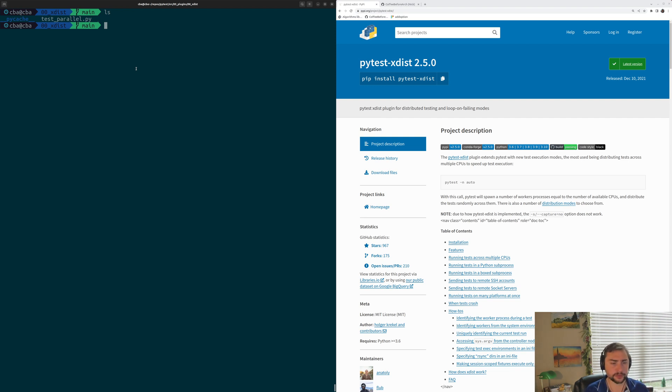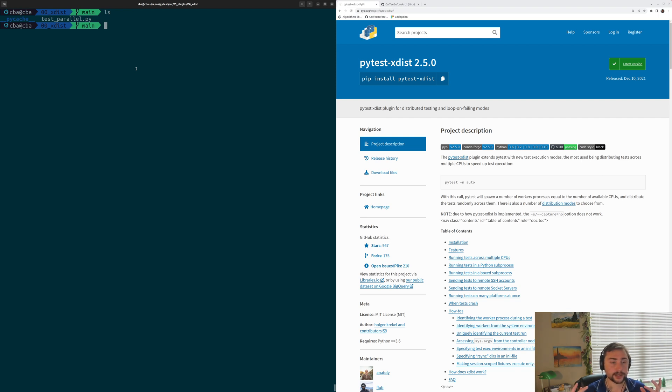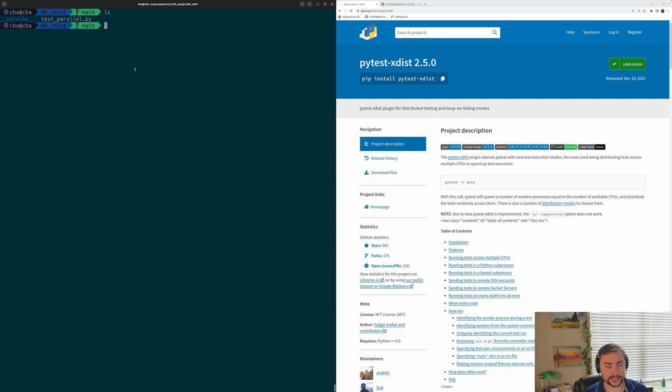The classic way of helping alleviate this problem is, of course, through parallelization. We can run some of our tests in parallel. And the typical way that we do that in PyTest is through this plugin called PyTest XDIST.